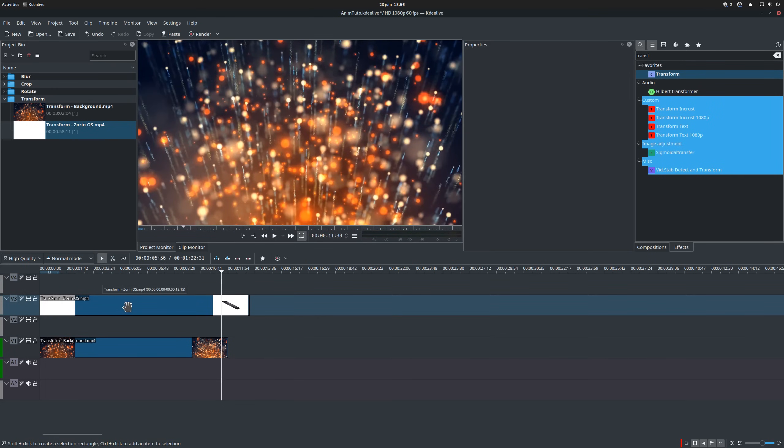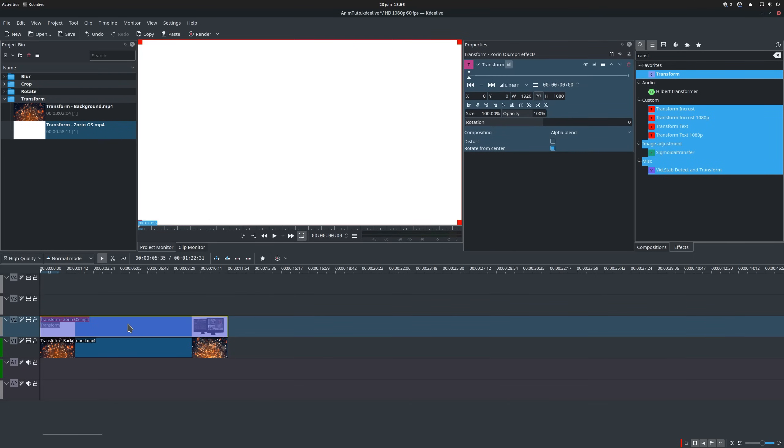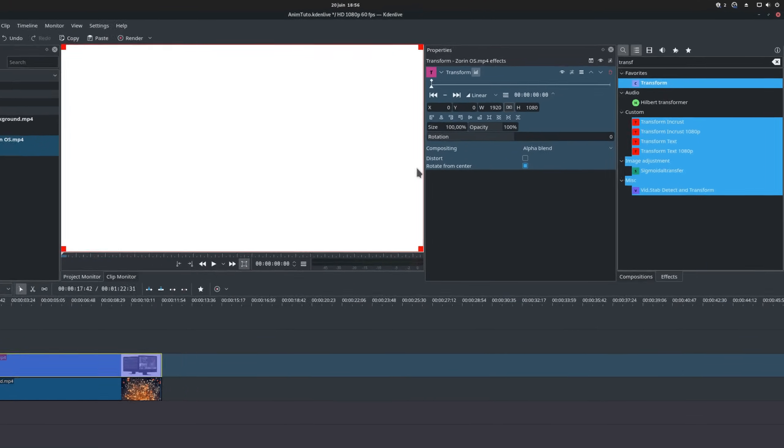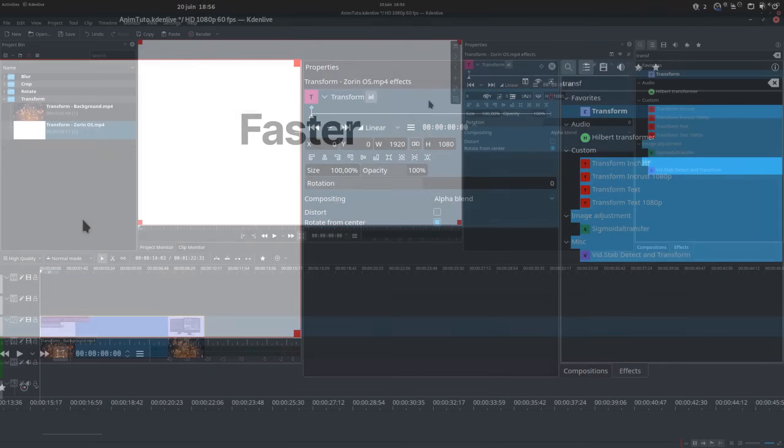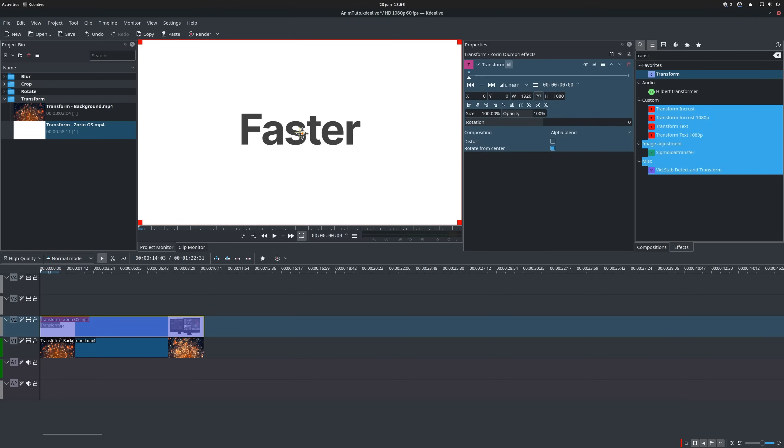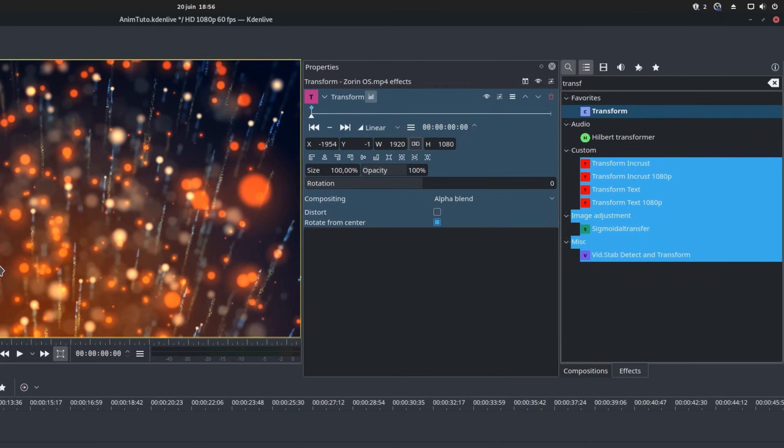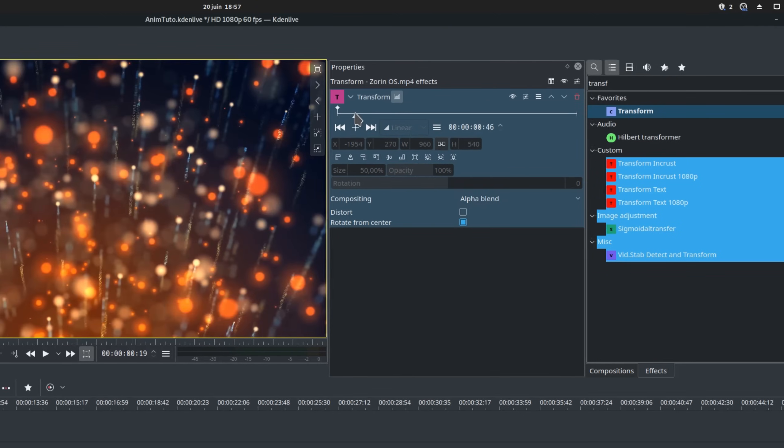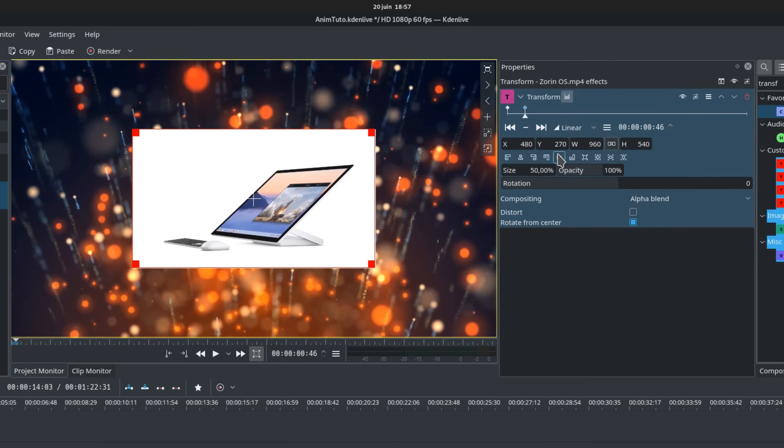Now we'll search for the Transform Effect in the Effects pane and drag it to the second clip. Let's select the starting position with the first keyframe by clicking on the keyframe in the Effects properties and place our clip outside of the screen by dragging the handle that appears in the middle. This means it will start hidden. Let's also change its scale to 50%. We'll then add a second keyframe a little later down the line with the plus button in the Transform Effect settings and place the clip in the middle with the position buttons.